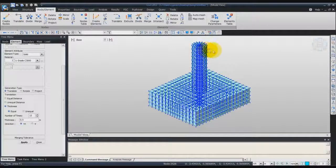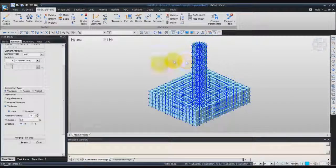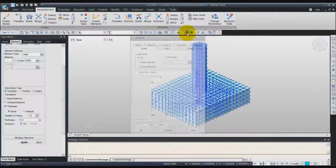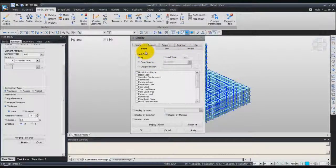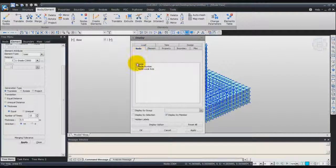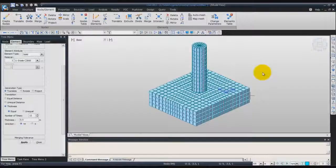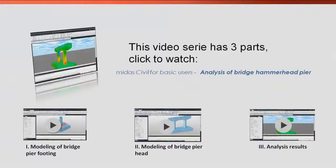If you want to view the model a bit better, you can deactivate the nodes. Go in the display window, find the node tab, and just uncheck the node option. Your model will look a bit better. You can choose to show or hide the nodes as needed.